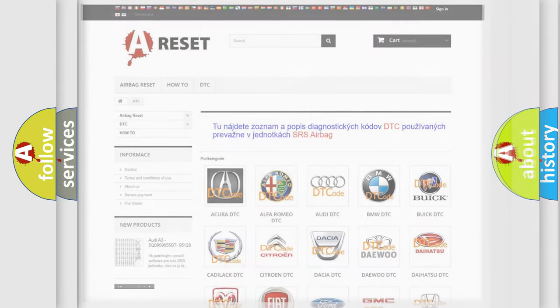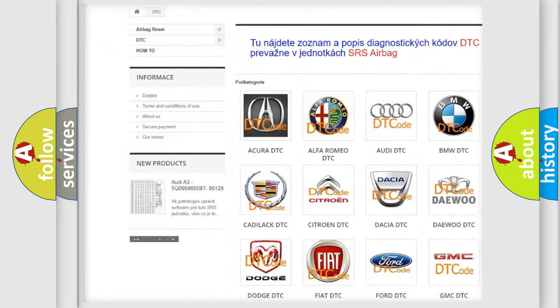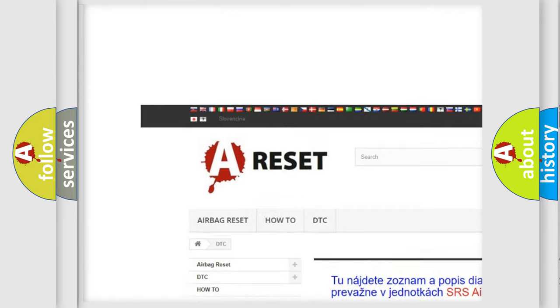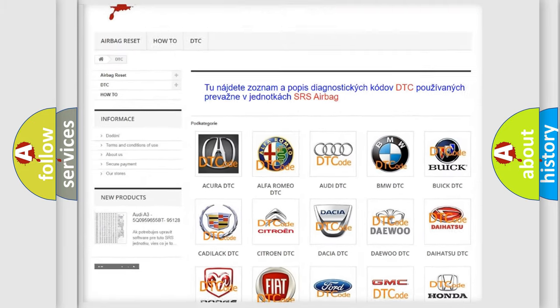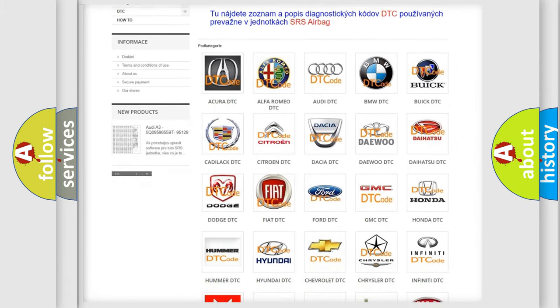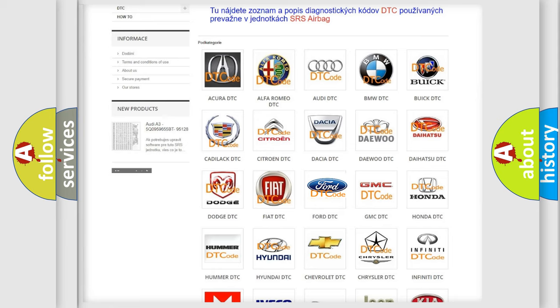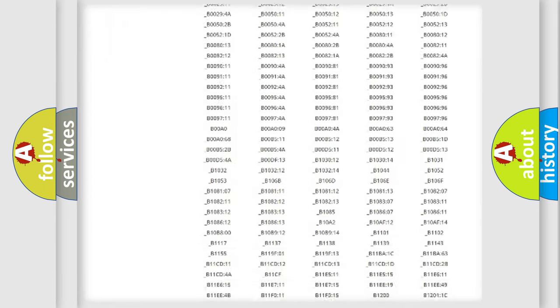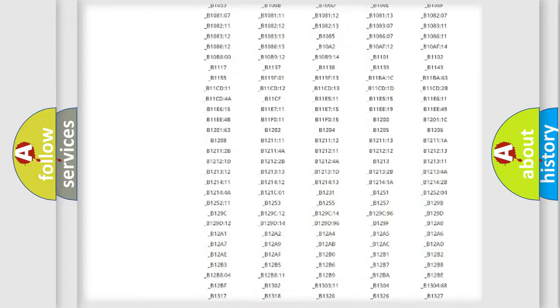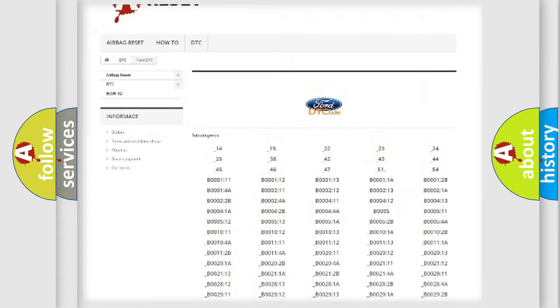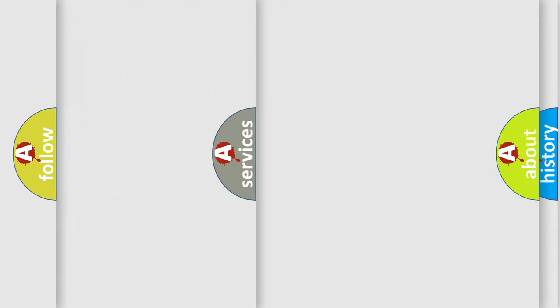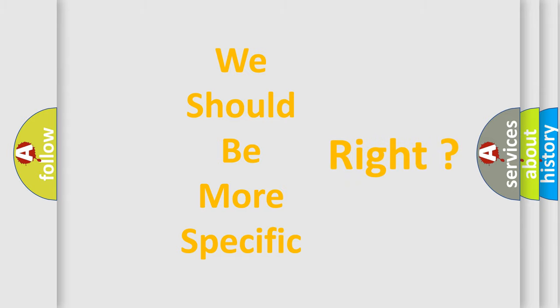Our website airbagreset.sk produces useful videos for you. You do not have to go through the OBD2 protocol anymore to know how to troubleshoot any car breakdown. You will find all the diagnostic codes that can be diagnosed in Infinity vehicles, and many other useful things. The following demonstration will help you look into the world of software for car control units.